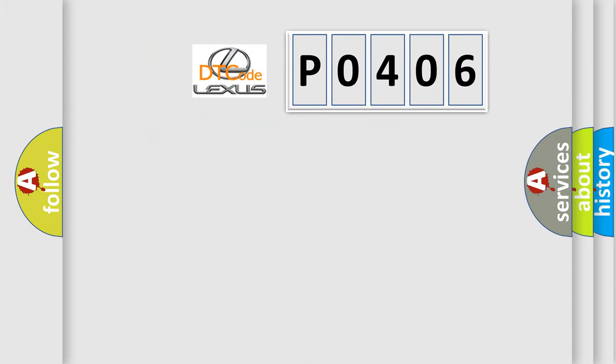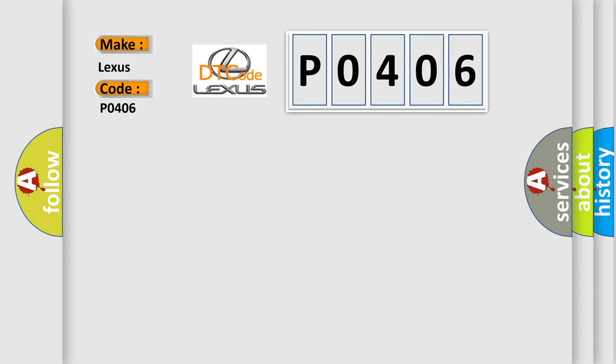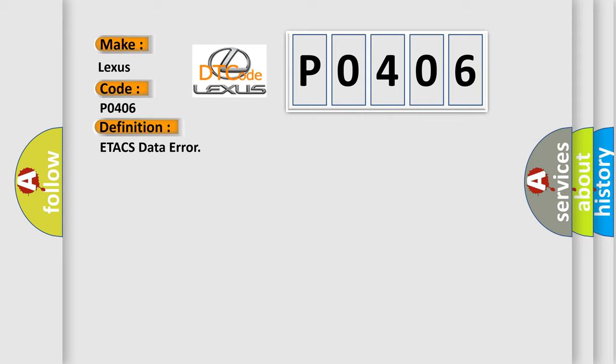So, what does the diagnostic trouble code P0406 interpret specifically for Lexus car manufacturers? The basic definition is ETA-CS data error.